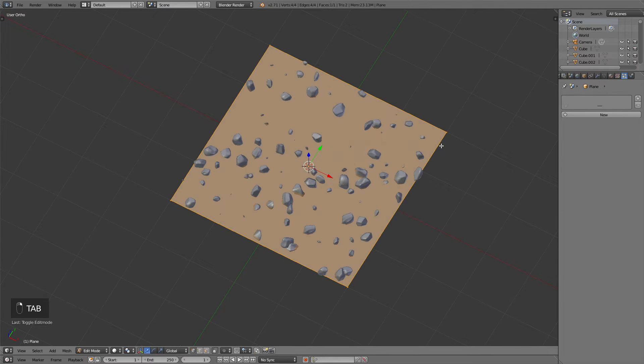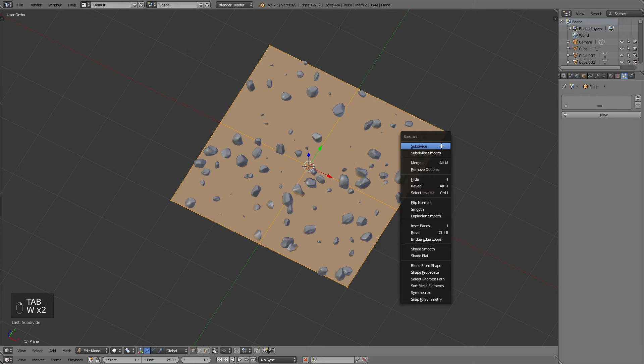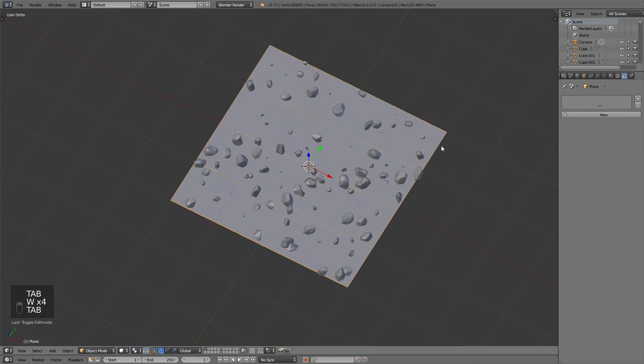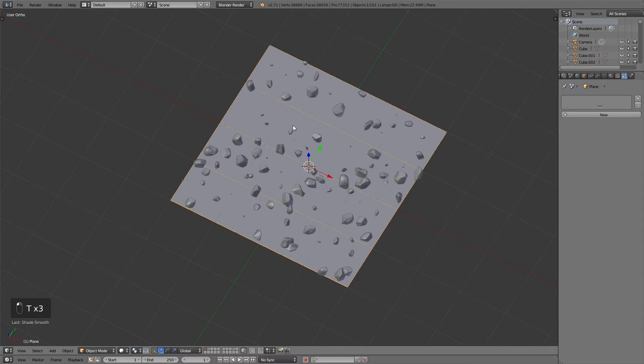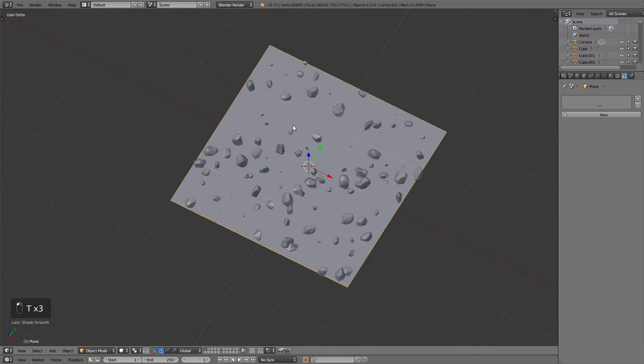After that, go into Edit mode on the plane and subdivide it a few times. It's important that you do this step after applying the particle system, as the phase distribution method that we used would else create unwanted geometry. You would get some sort of grid on the plane and the pebbles wouldn't be scattered around randomly, but in order, and that's not what we want.